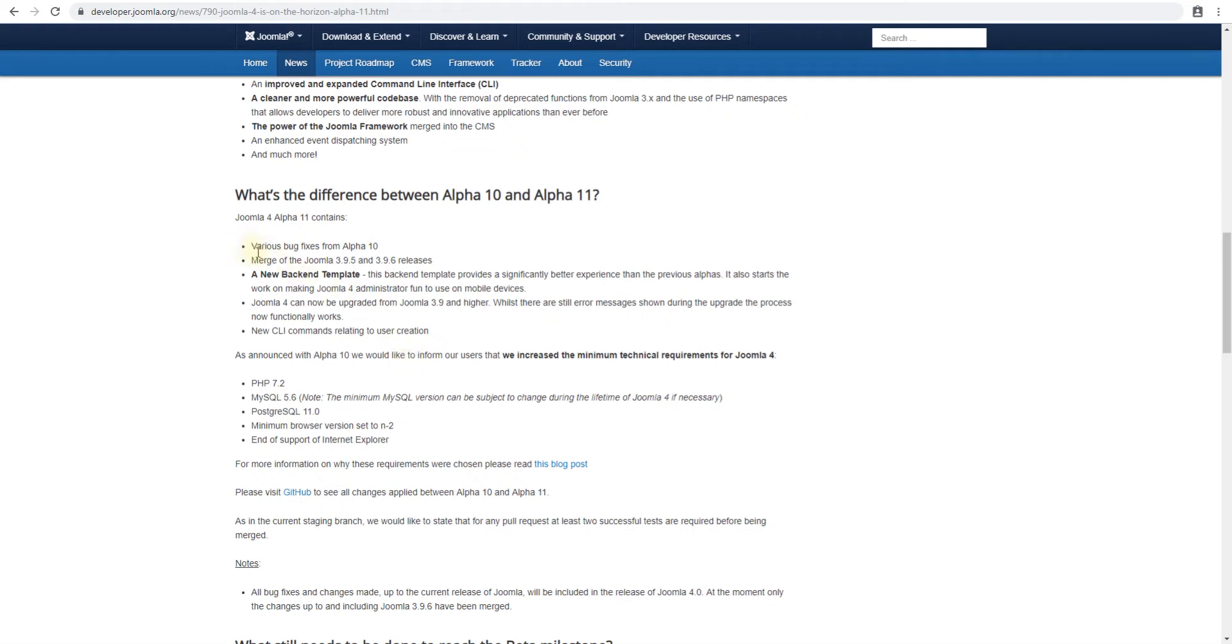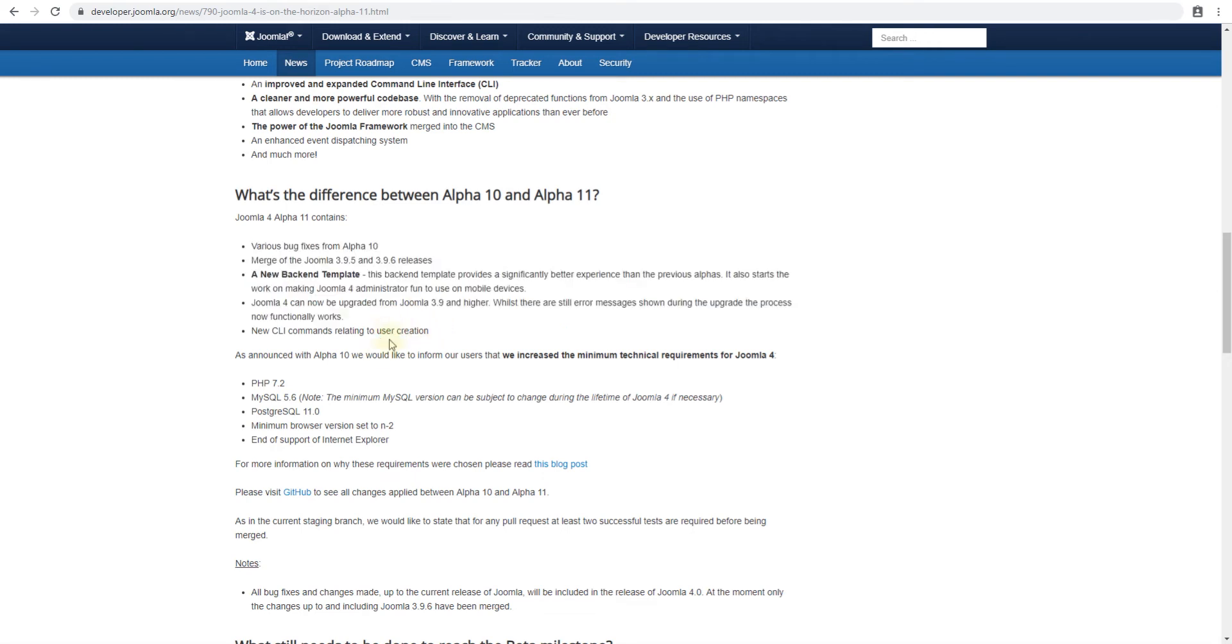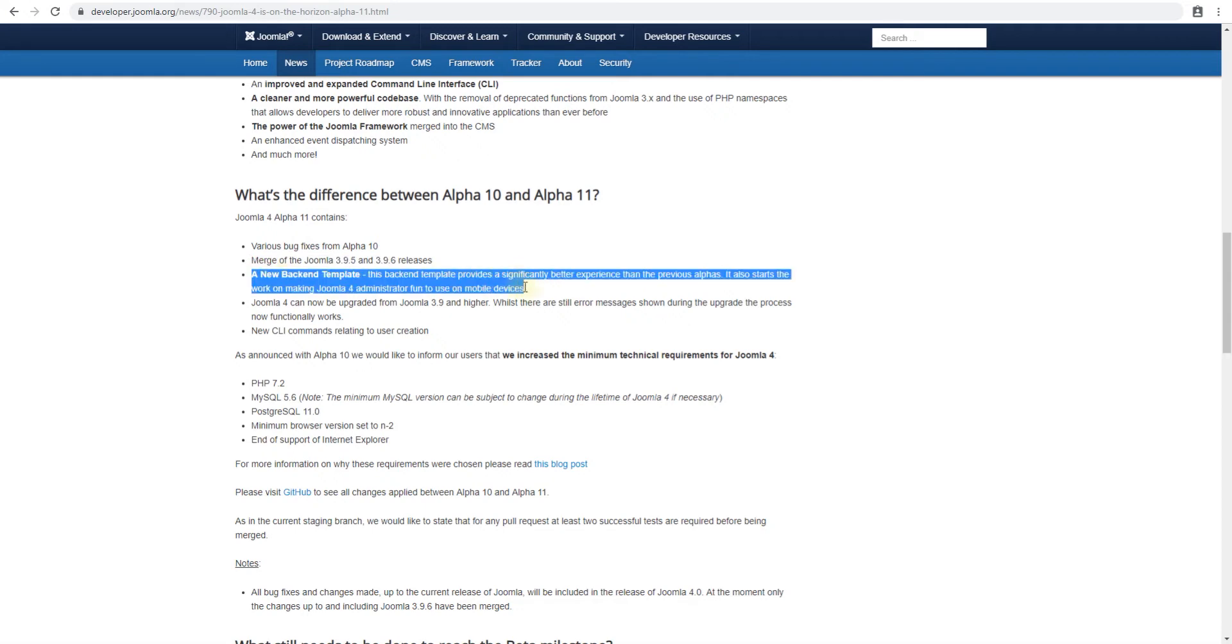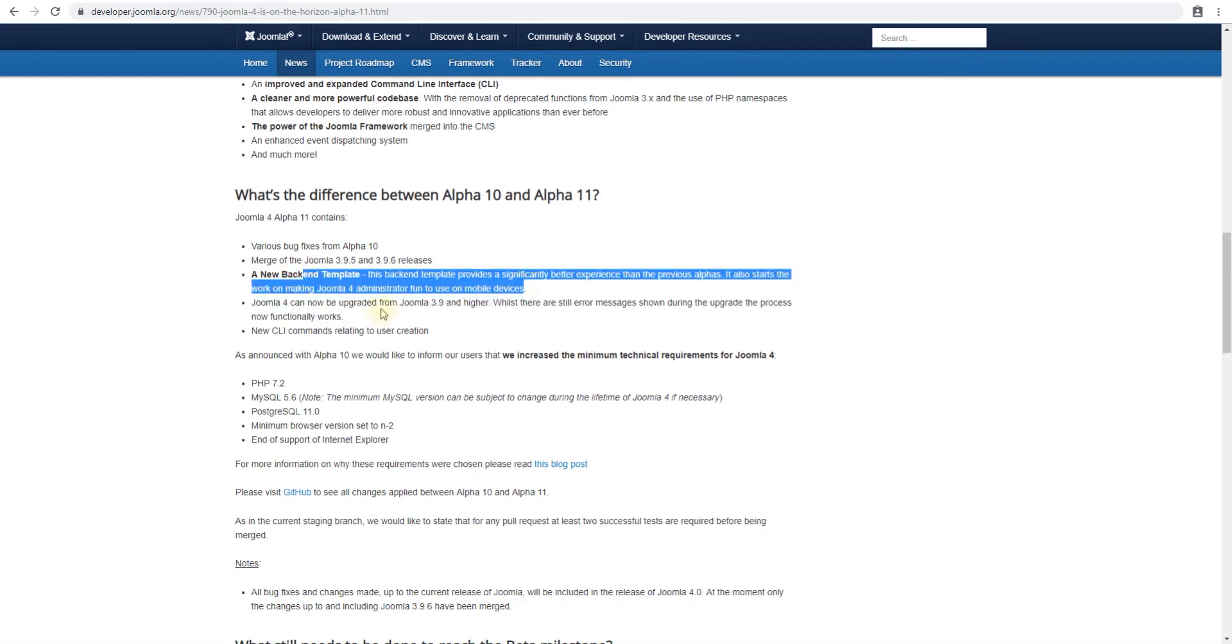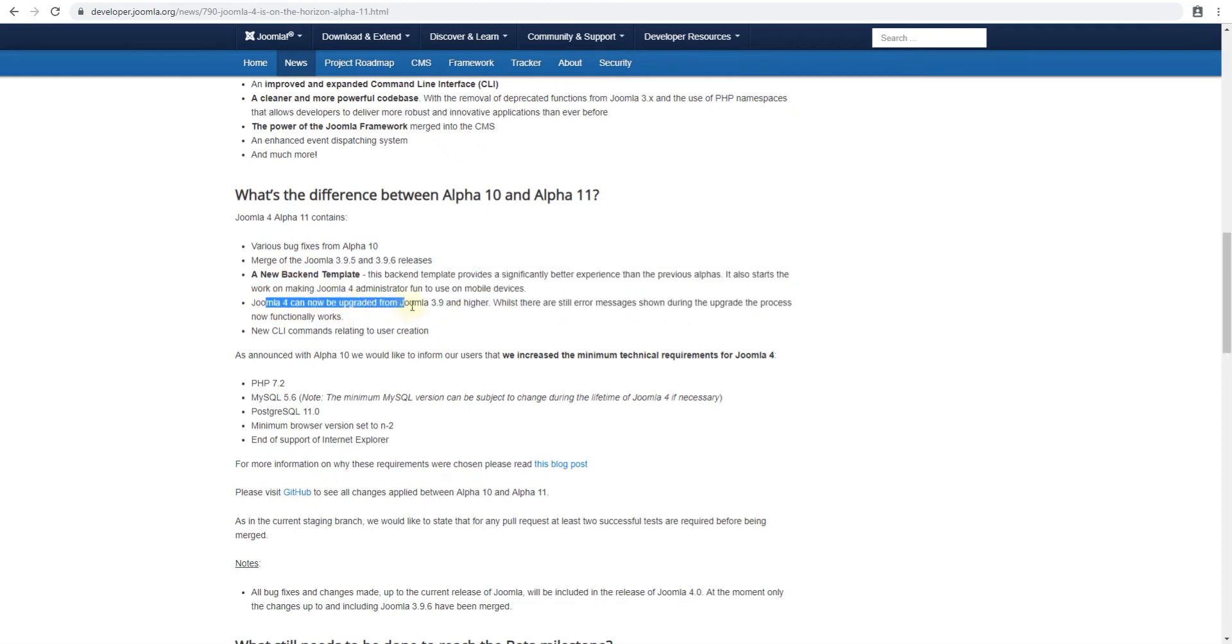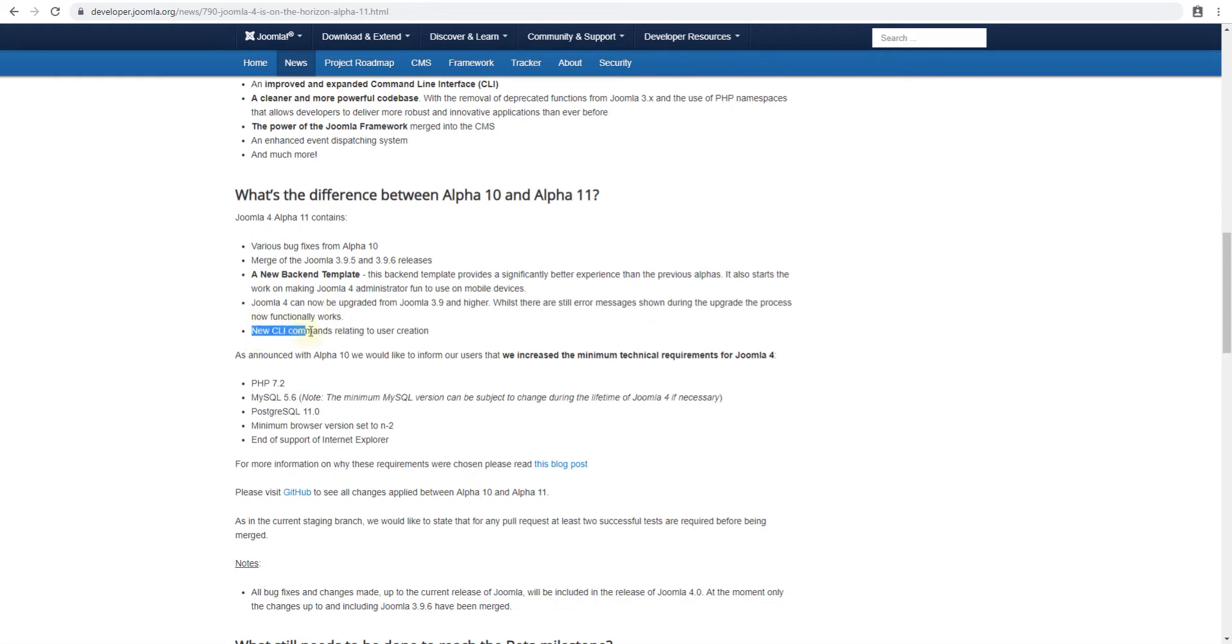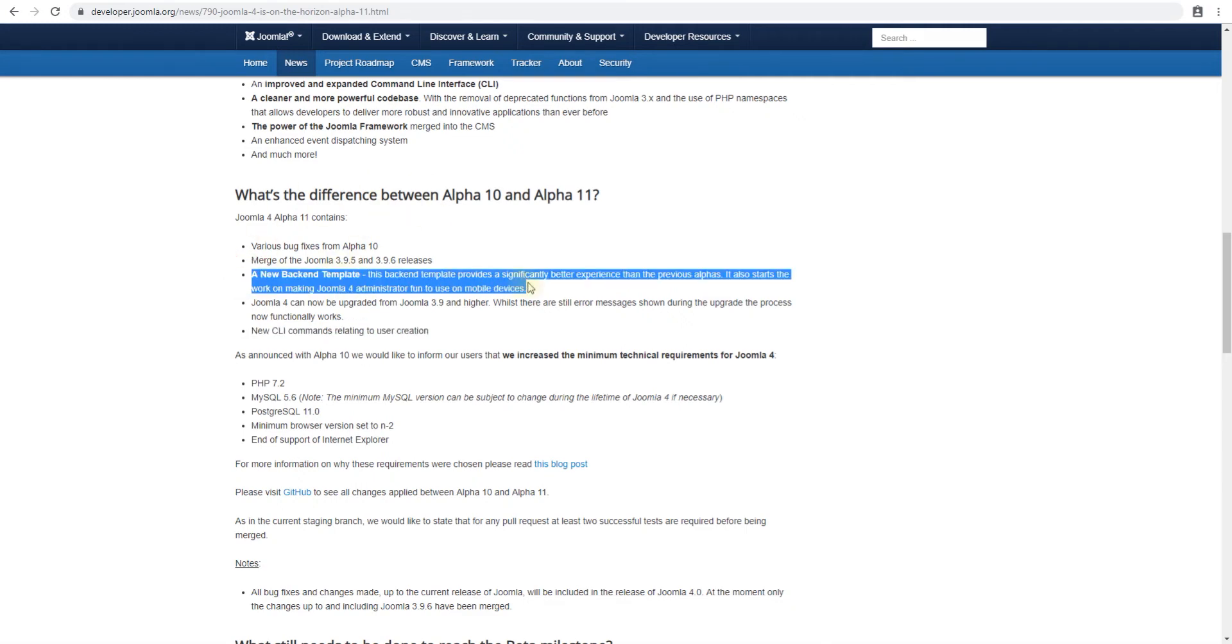If we look at the blog post officially from Joomla, this is what is set to be in this release: various bug fixes from Alpha 10, merge between 395 and 396, new backend template which we can actually see and try, and Joomla 4 now can be upgraded from Joomla 3.9. We'll try this one as well but in a separate video because it's a different thing on itself. There are also new command line commands relating to user creation, but we won't be trying that one. We'll really be going through what's changed in this particular release in this video.